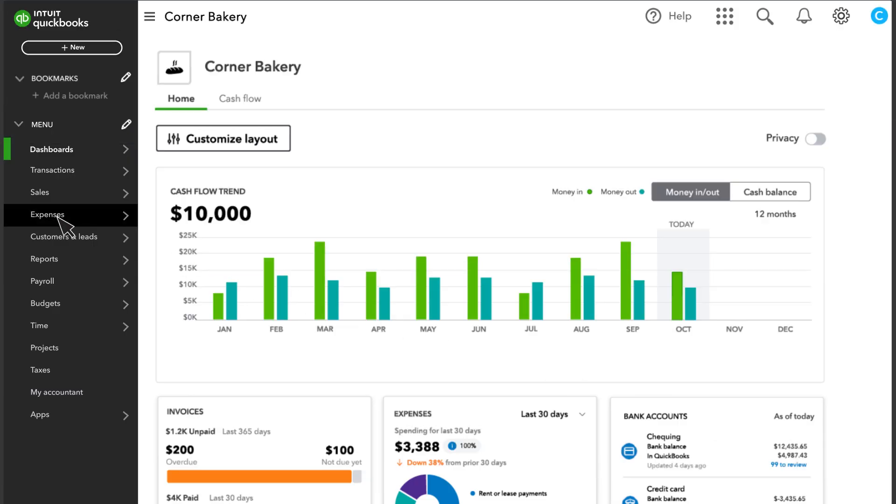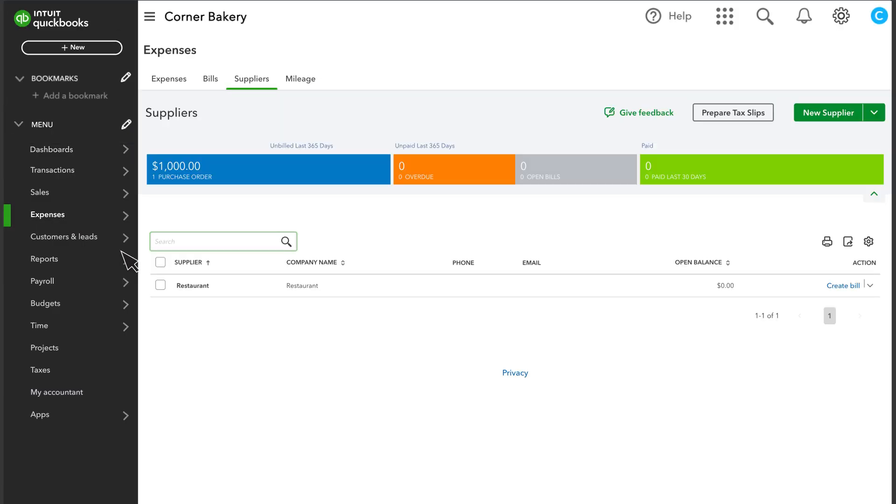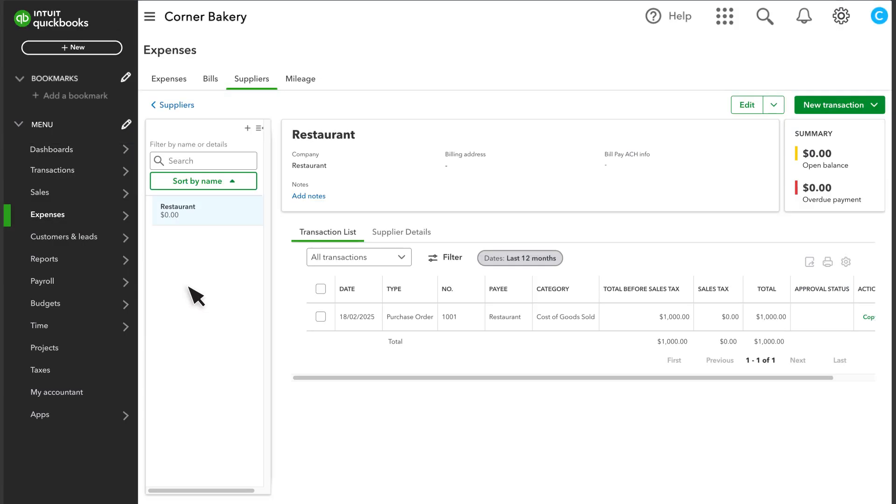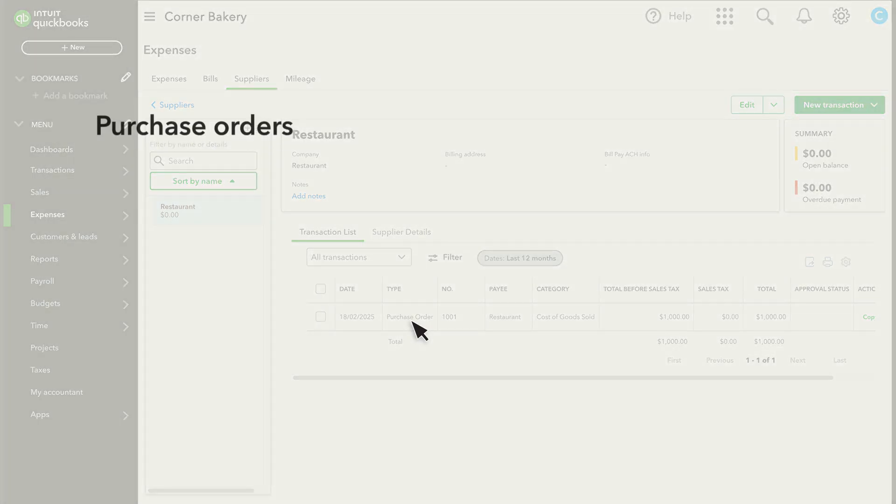If you go to Expenses and Suppliers, you can see your new purchase order listed here. Once you've sent it, your supplier can start processing your order.